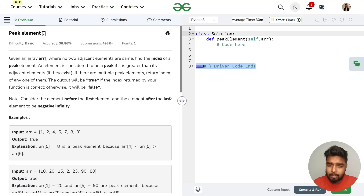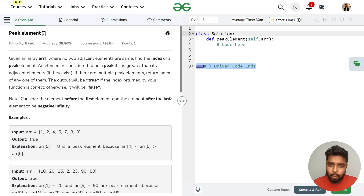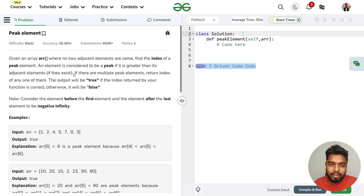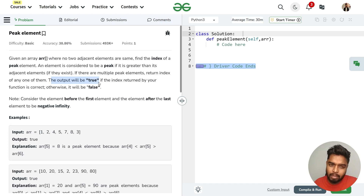In this video we will discuss the problem 'Peak Element', previously asked in companies like Amazon and Google. The problem states that we will be given an array where no two adjacent elements are the same, and we have to find the index of the peak element. An element is considered a peak if it is greater than its neighbors on the left and right, if they exist. There can be multiple peak elements and we can return any one of them.